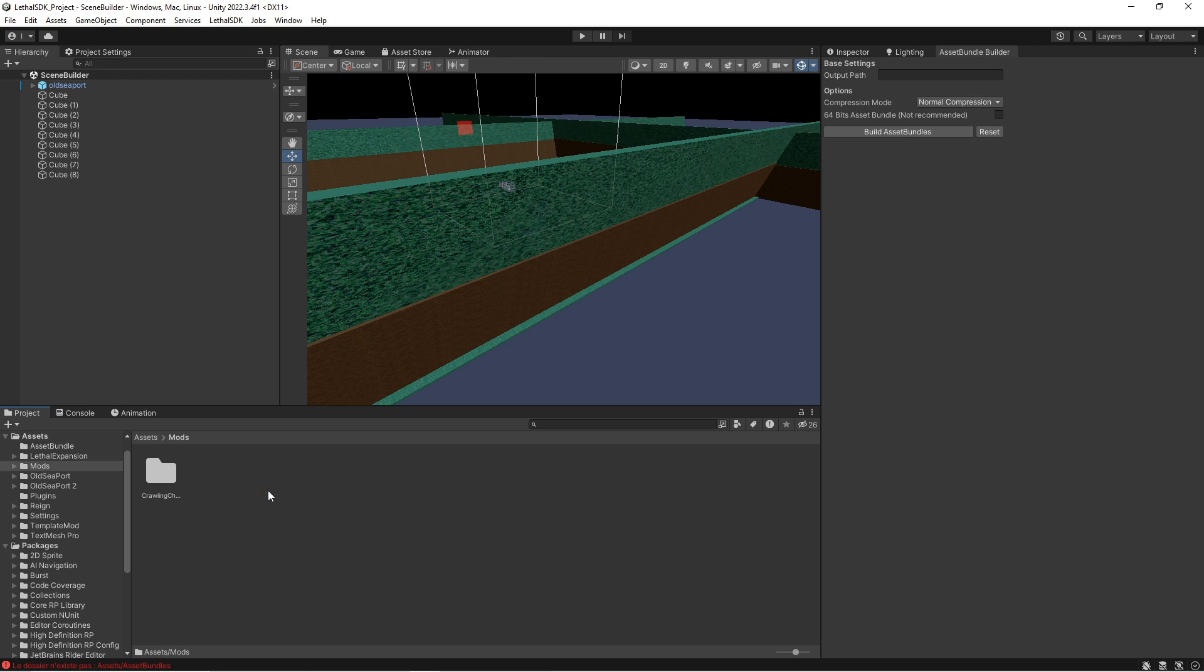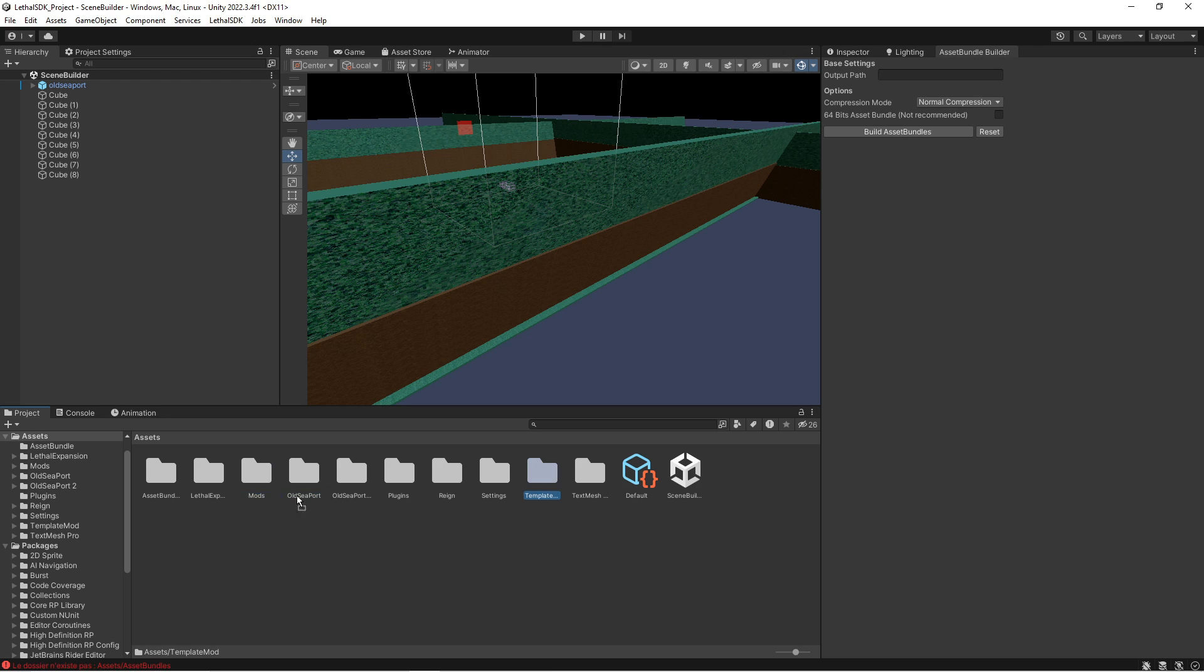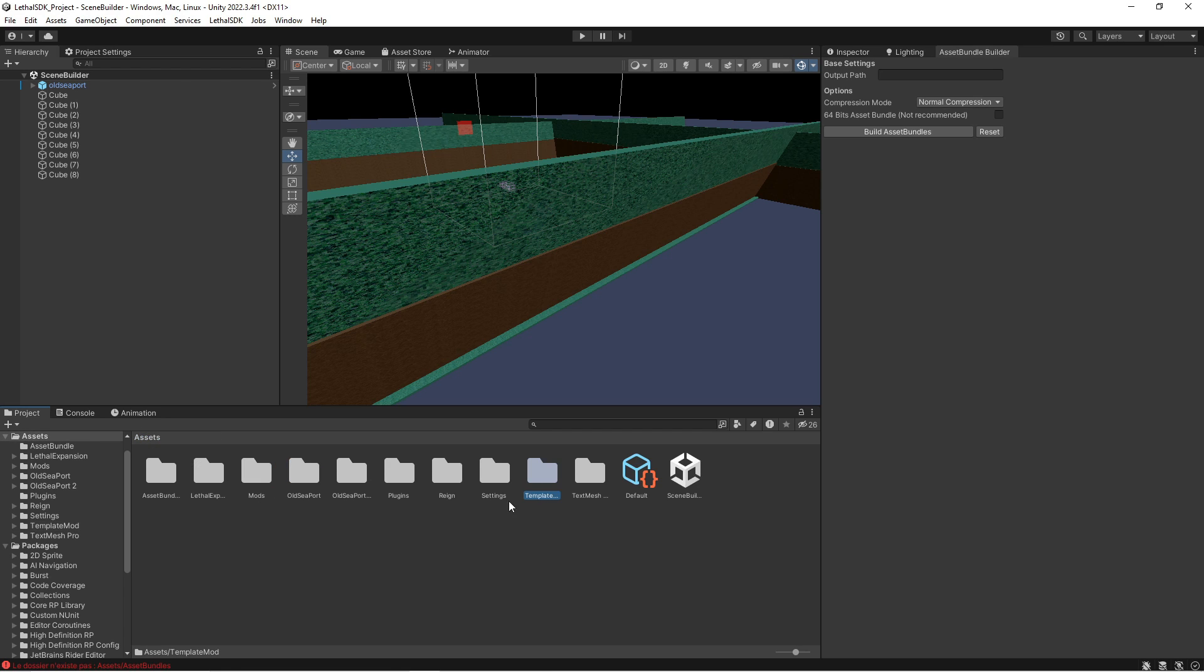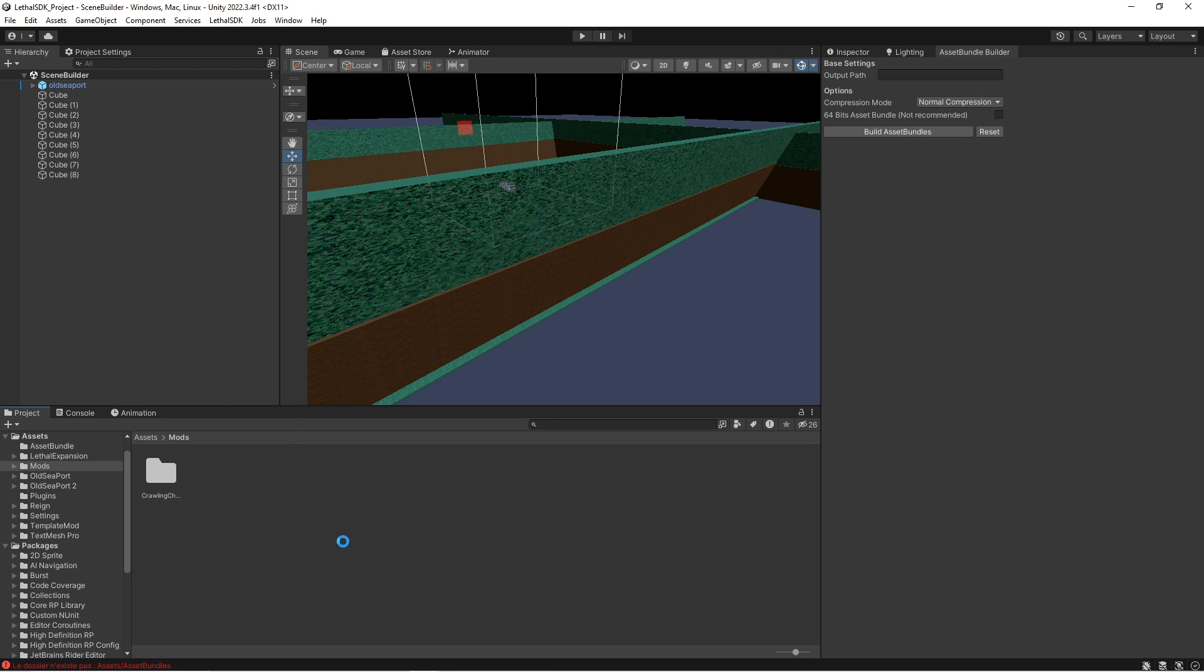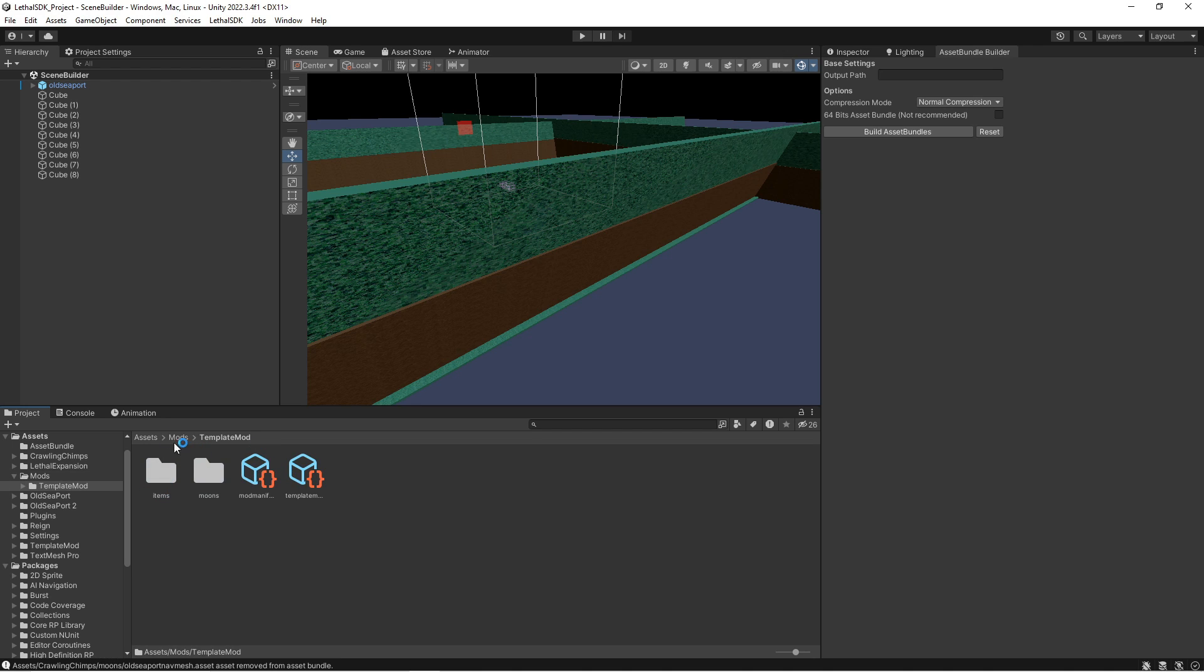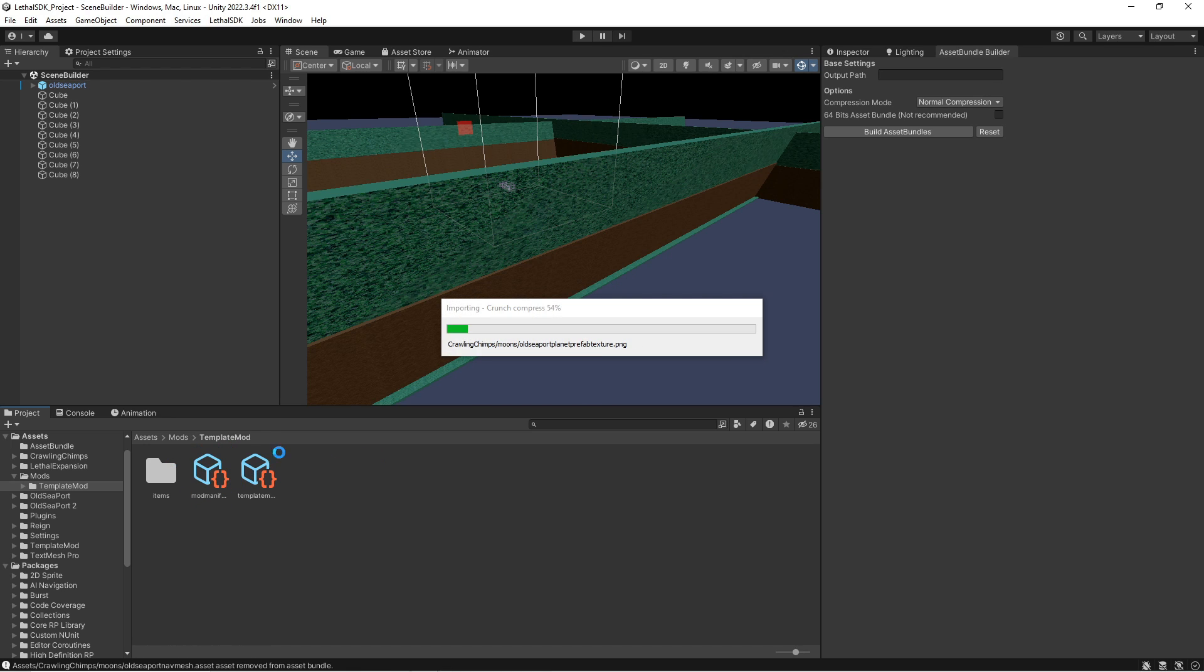Once you've got your Unity project open, mine looks a little bit different because of the way I have that thing set up. But there should be a mods folder and then like template mods inside of that mods folder. There should be a template mod folder. You're going to copy this template mod folder and paste it into your mods folder. I'm gonna remove the Crawling Chimps, so here's our template mod folder.